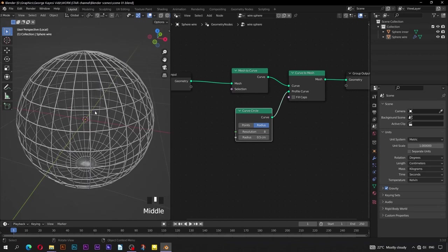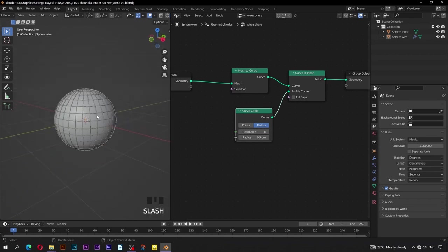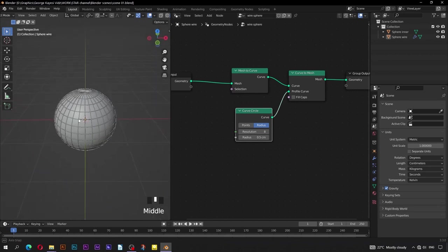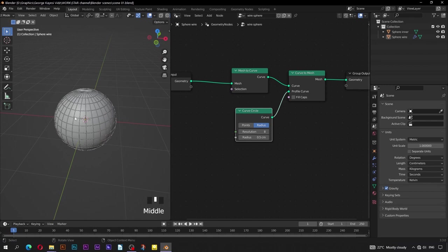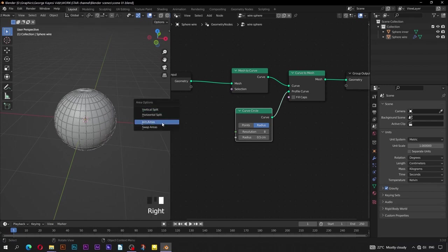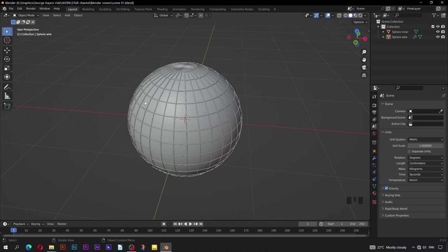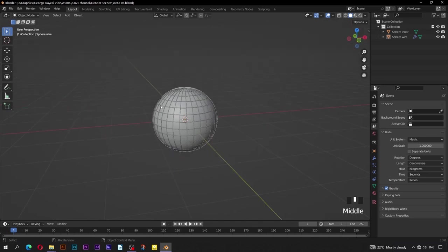Again, if you press the slash key, you will get out of local view of sphere wire, and all objects are now visible in the 3D viewport. Right click on this middle border and join these areas. Kindly remember to save your work every now and then.